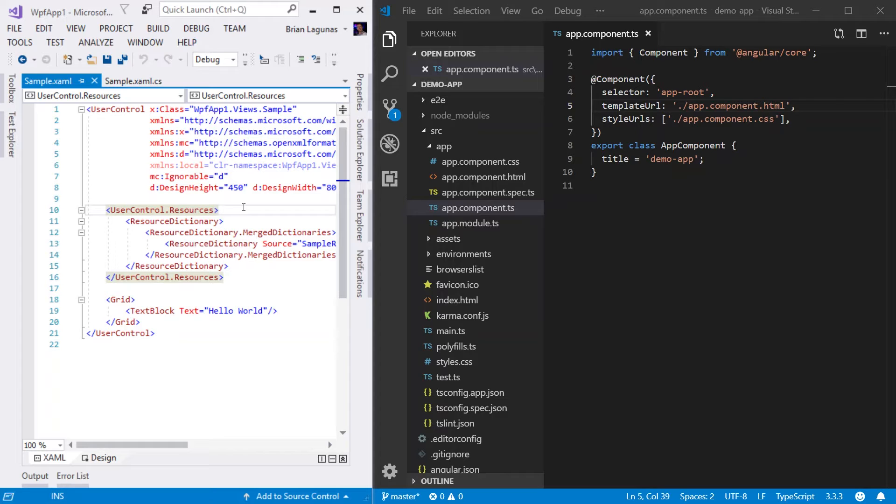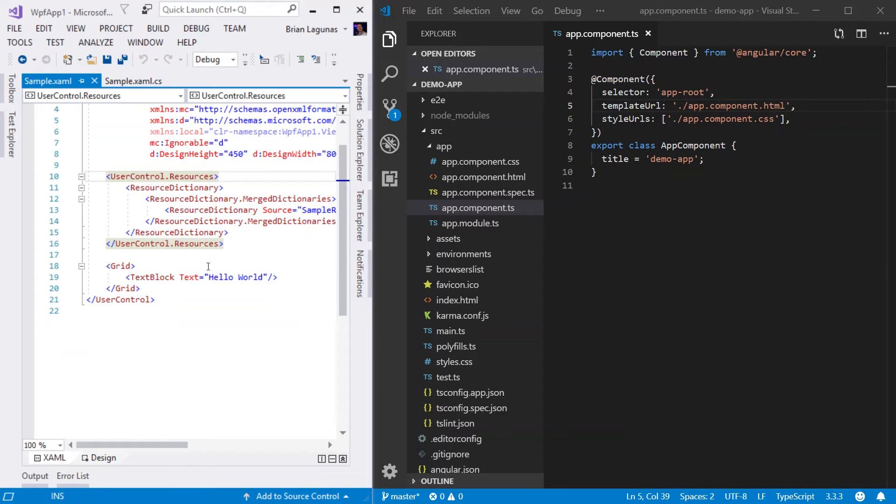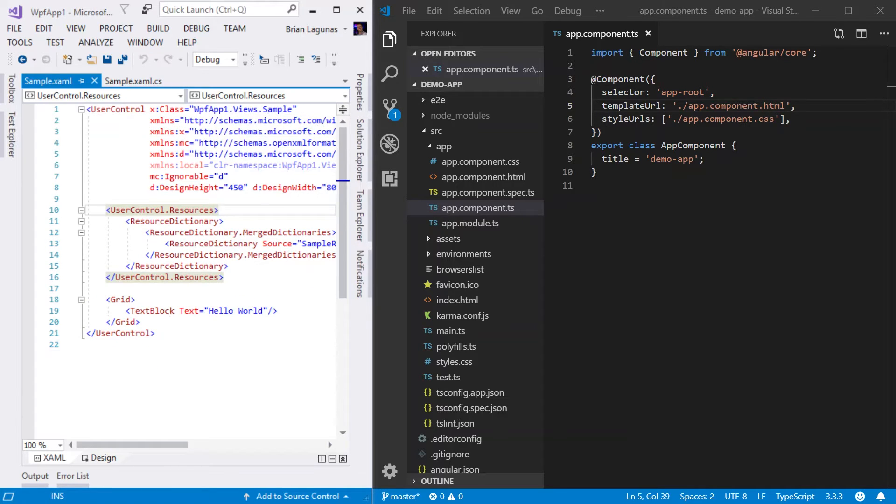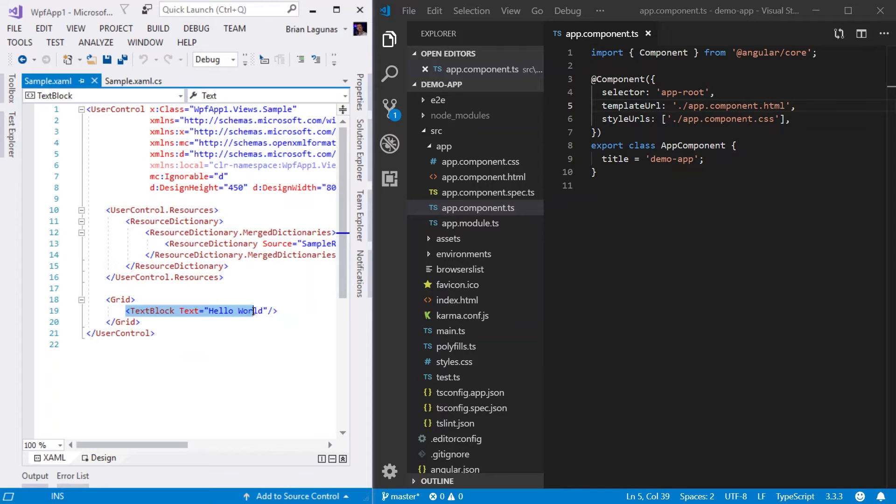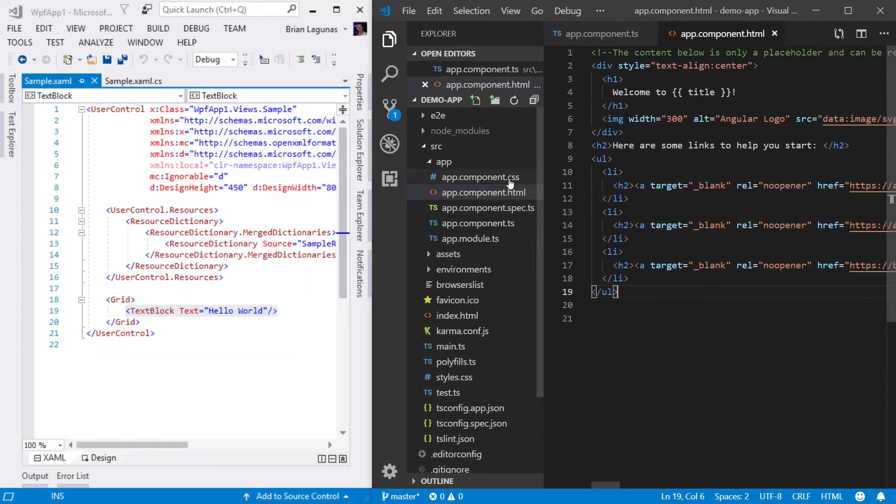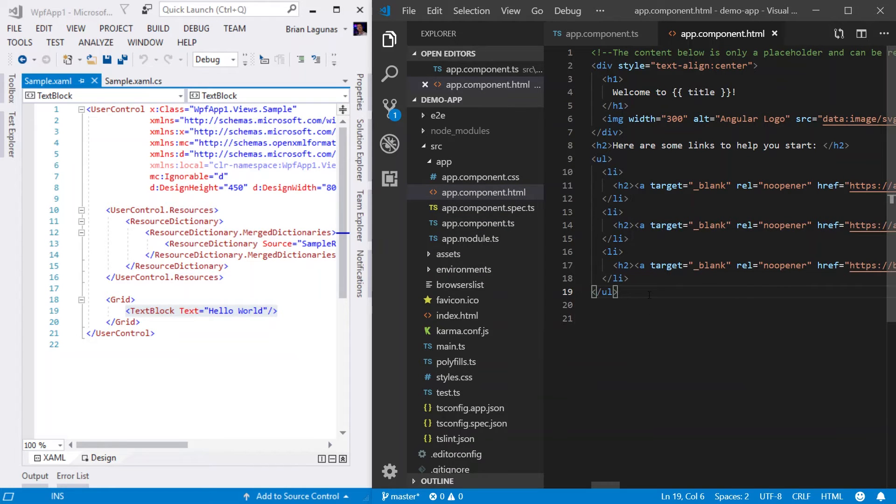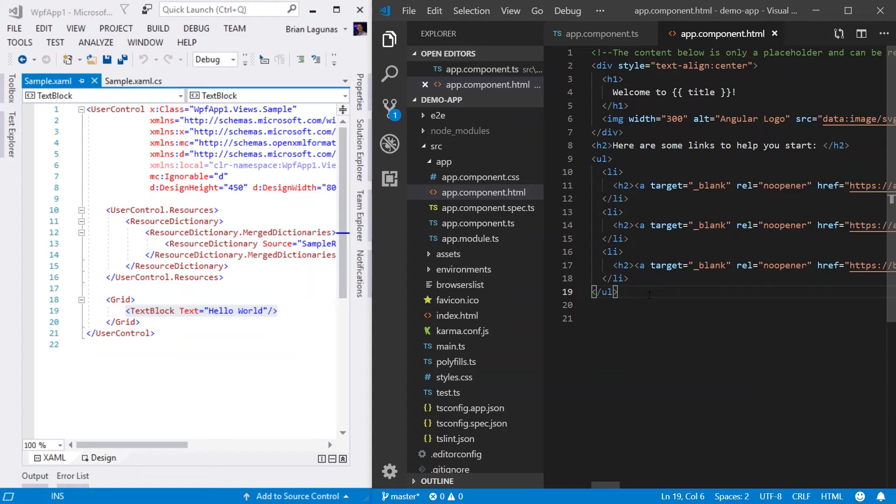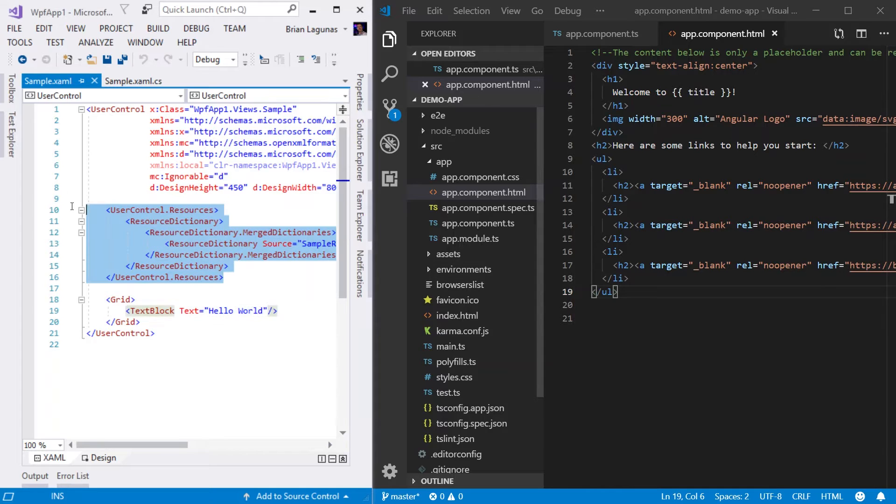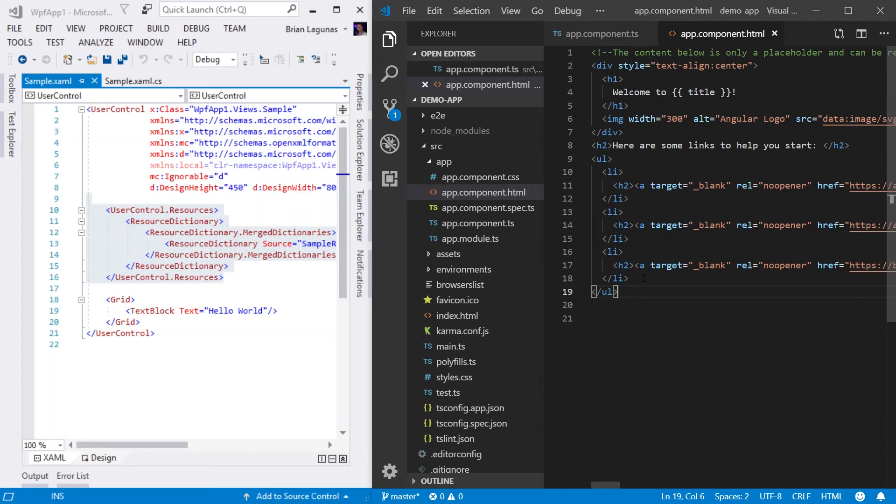This is extremely similar to the sample.xaml file of the user control in WPF. In WPF, the XAML is the markup that represents how this control is going to render. In this case, we're just rendering a text block. In Angular, it's using an HTML file. So if we open up the app.component.html file, we will see that we're using HTML markup to represent how we're going to render this component. As you can see, these are a one-to-one mapping with just a slightly different syntax. Instead of using XAML as you are here, you're using HTML.